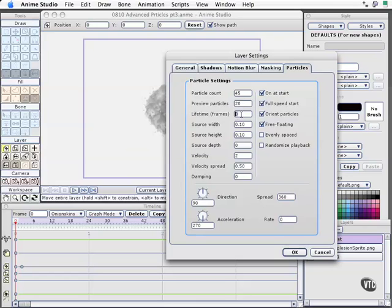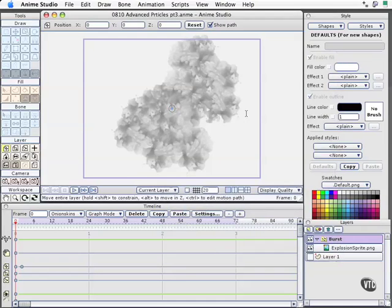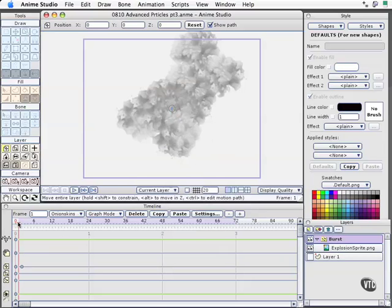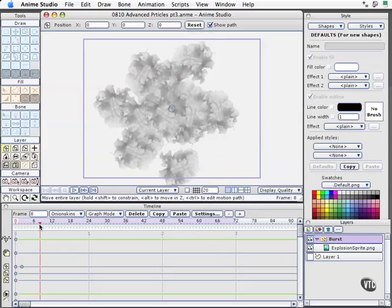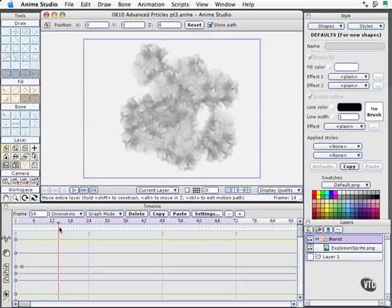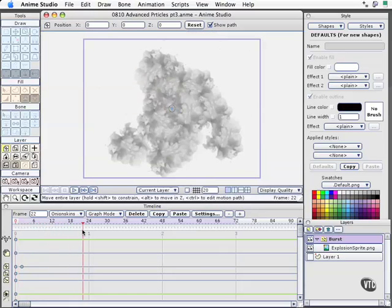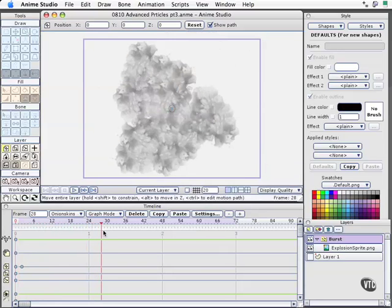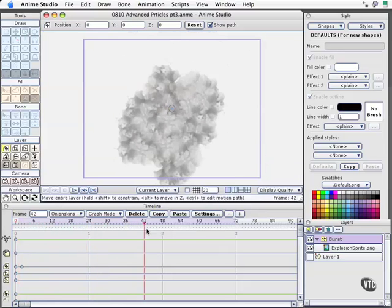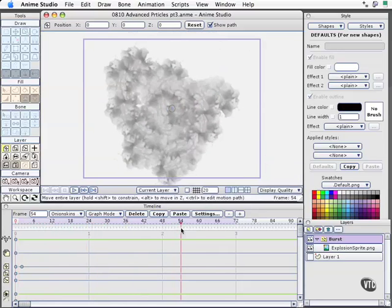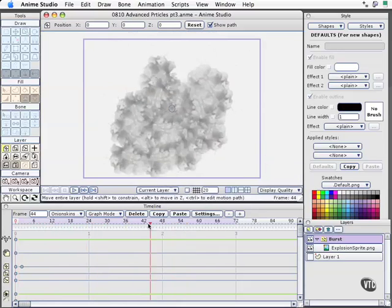In this case, I'm going to say let's choose something like 10 and select OK. Now, when we look at our preview, we see that we've got a different type of action going on. As I scrubbed the timeline, we see these clouds radiating out as they go out.